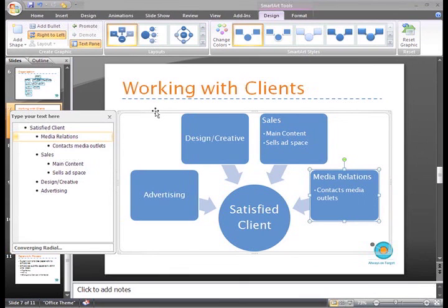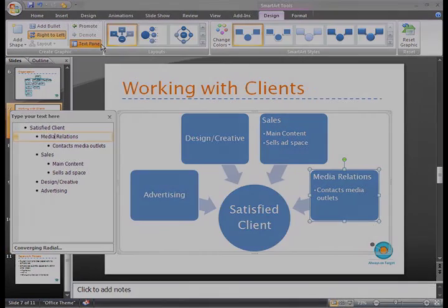You can close the pane by clicking the X in the upper right corner, or just clicking the command again.